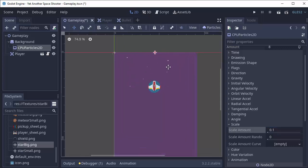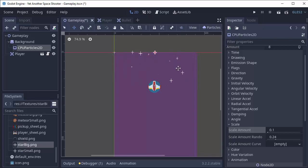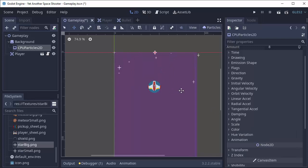But these are kind of too tiny. So we can actually randomize this scale by changing the scale amount random variable here. If I increase this to maybe 0.25 or something, you'll notice that some of the stars are bigger than the others. I think that might look pretty good.